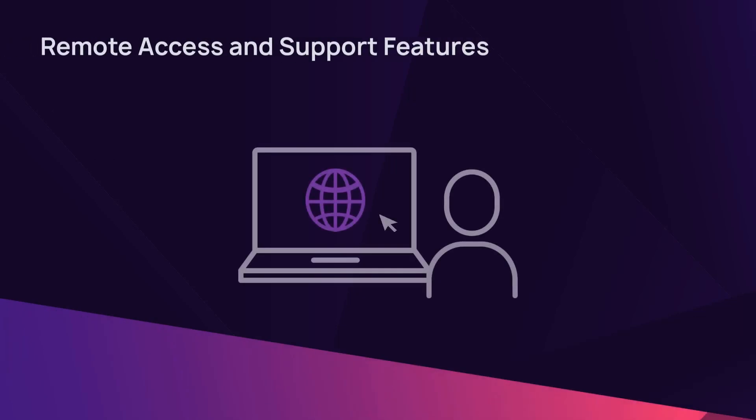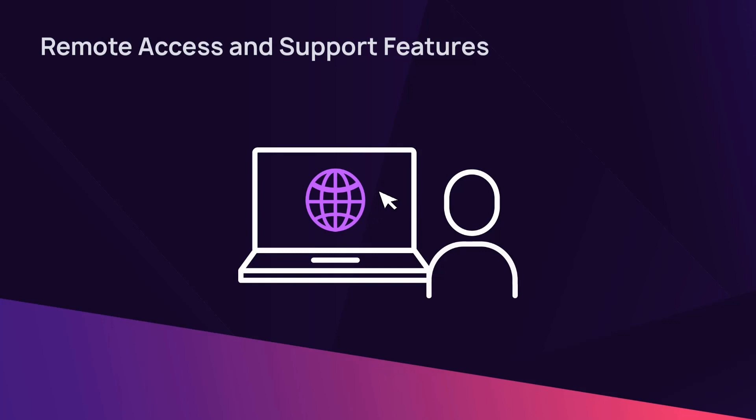Remote access and support features provide the ability for remote support and investigation into device issues.